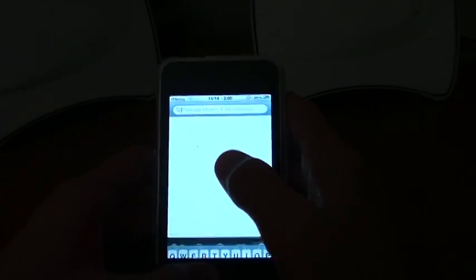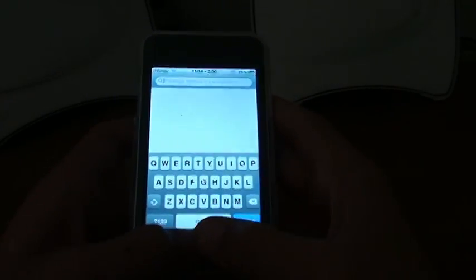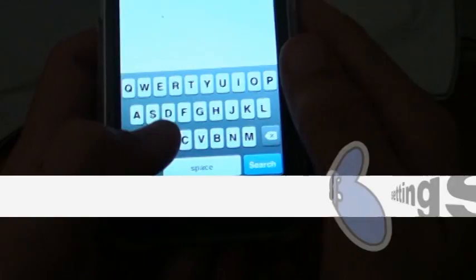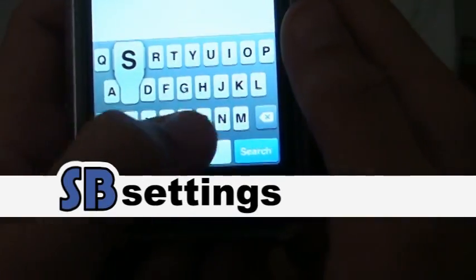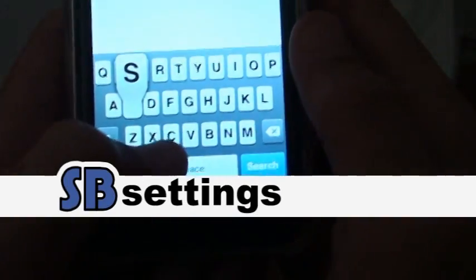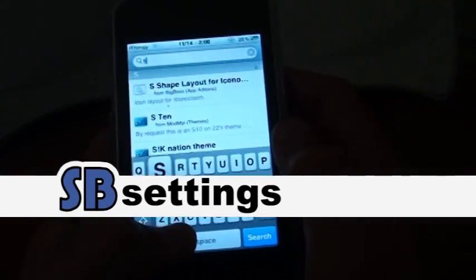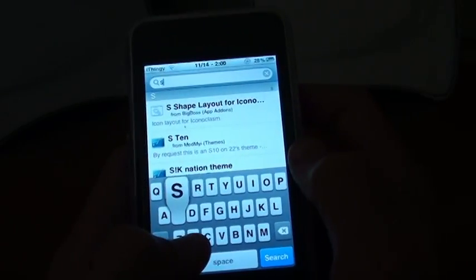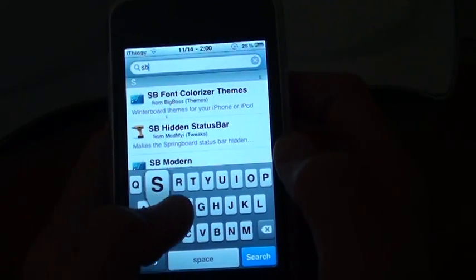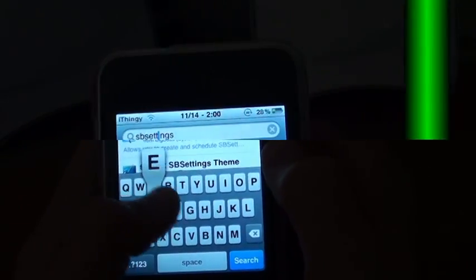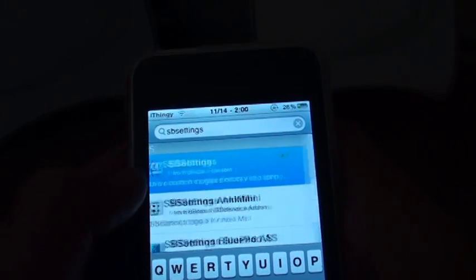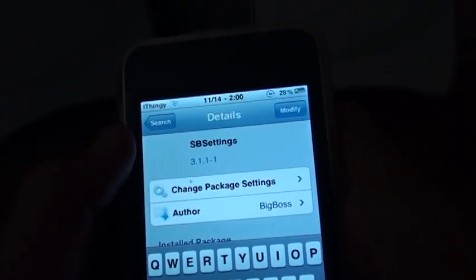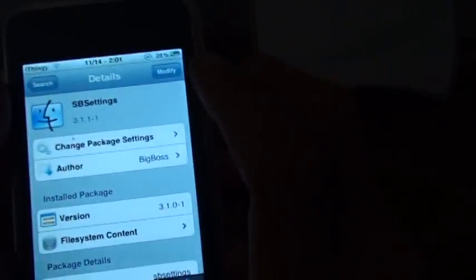Then once it's done loading, go to search and then what you're gonna search is SB settings. Just press that one, it's gonna have that little icon, and then up there it's gonna say install.